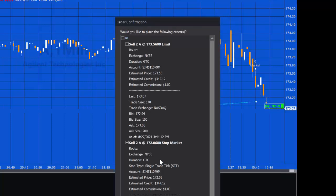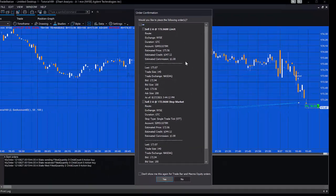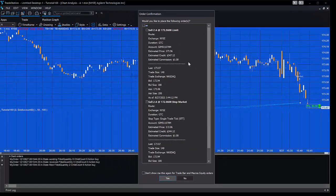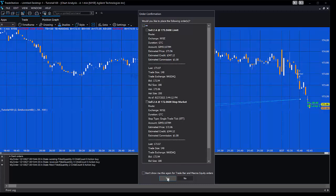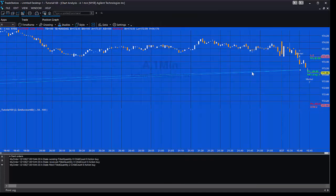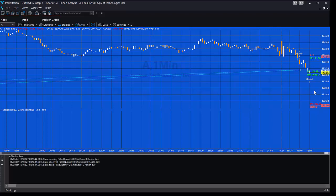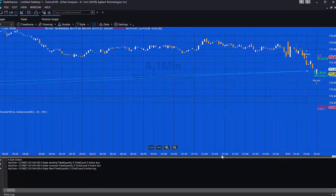As soon as that's filled, we then get the bracket order coming up. What that's done is used some user inputs to determine what the target's going to be and what the stop's going to be. I'll say yes to send that. Then you'll see the orders on the chart here. So very simple, but a good basis to develop your programs with potentially. I wouldn't use this on anything but your simulated account. Let's dive in and have a look at the program.